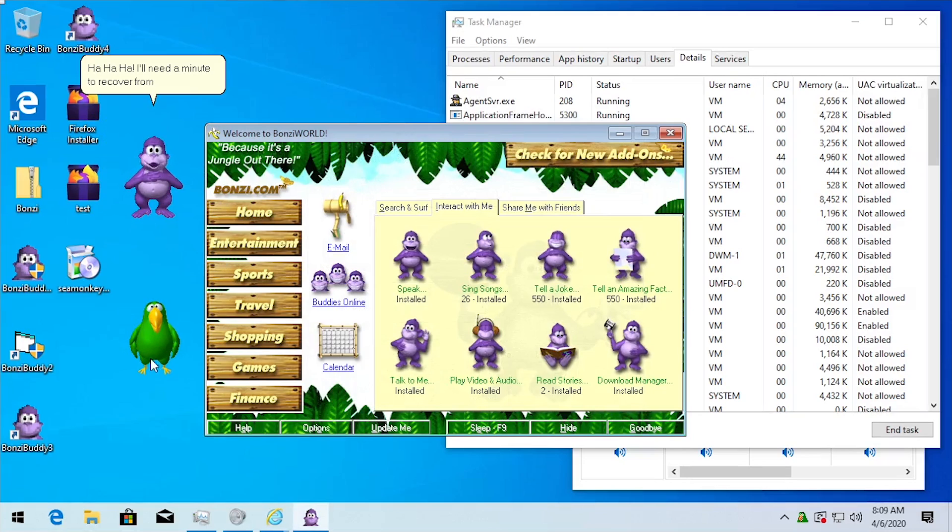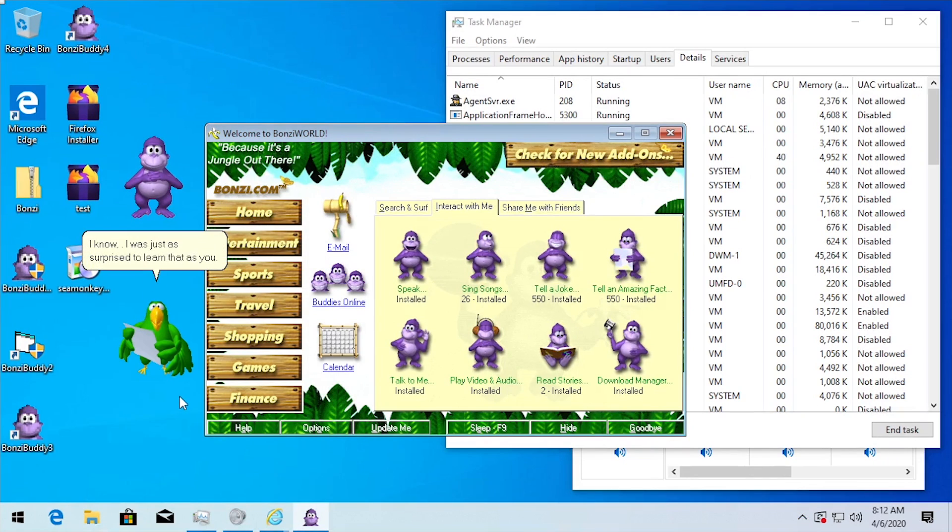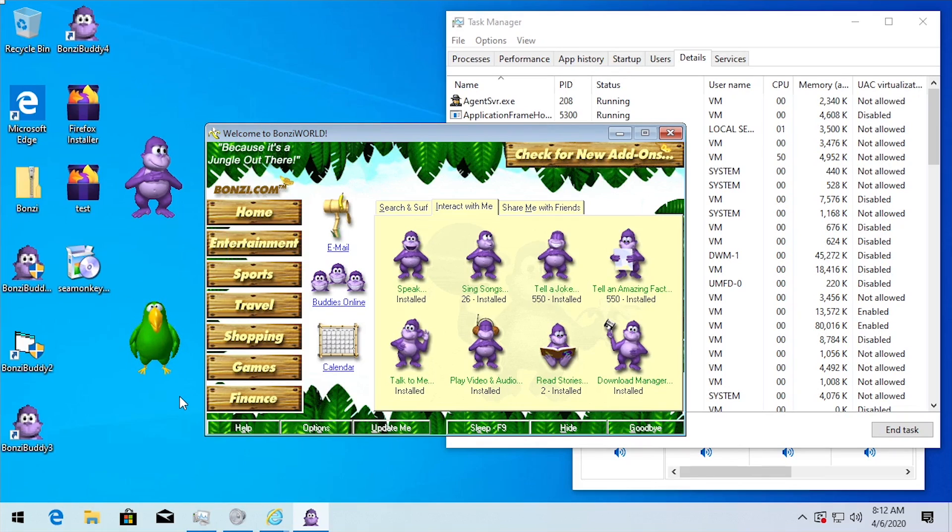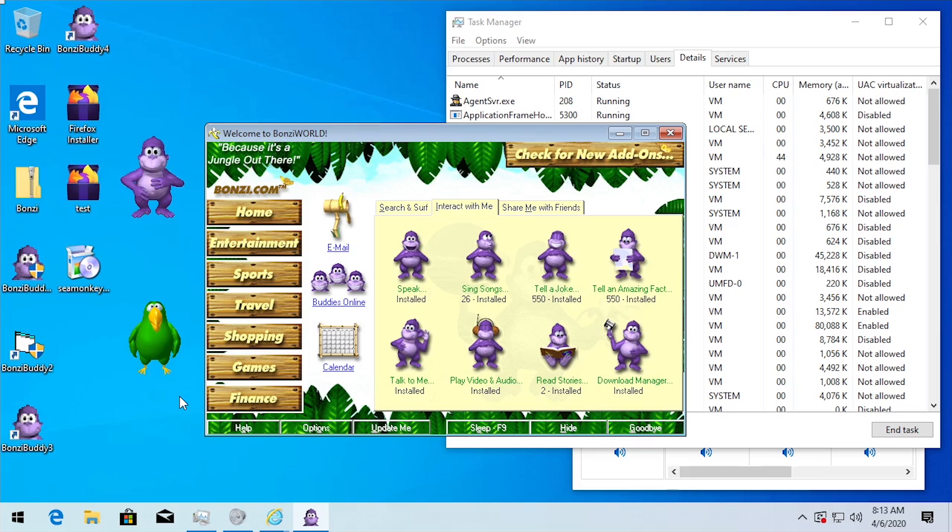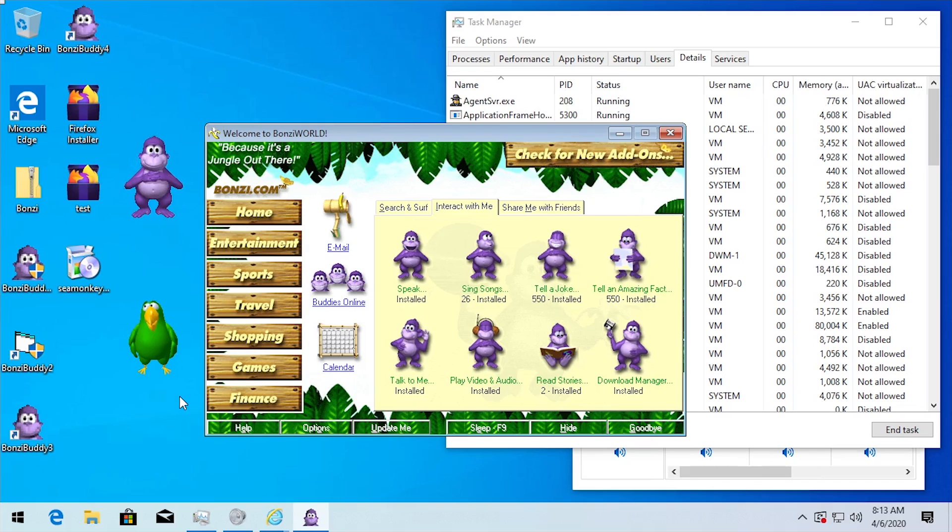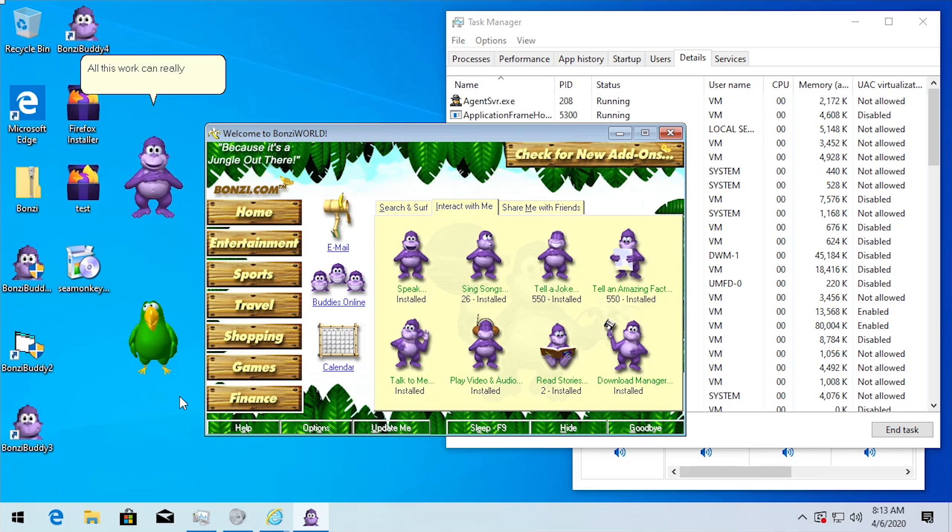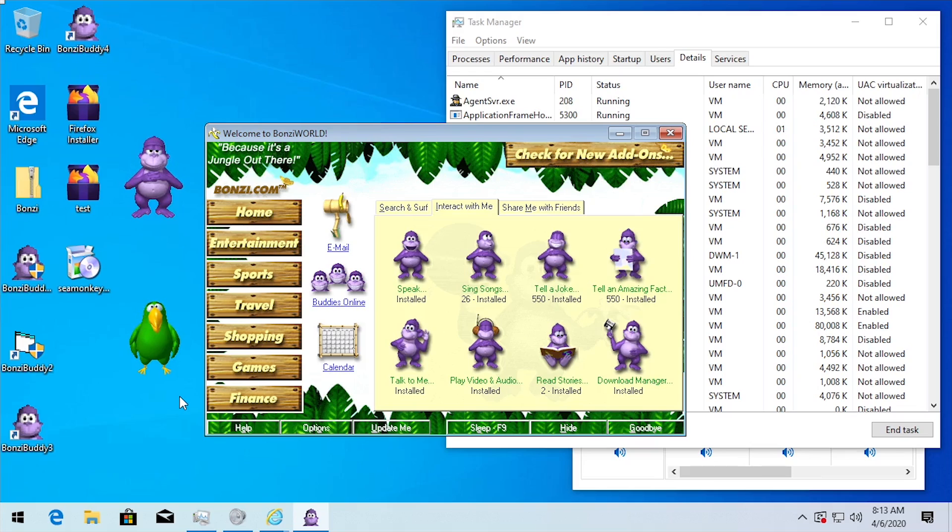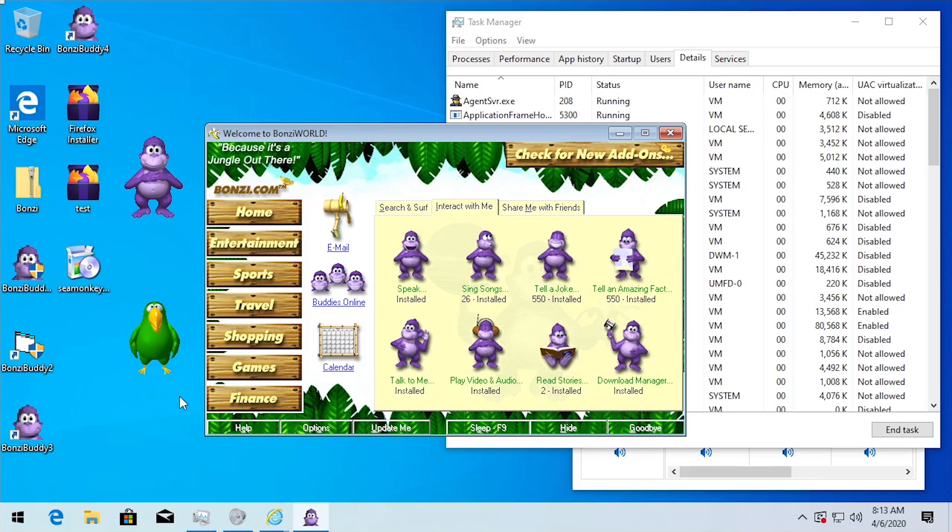So there you have it guys. To answer the question, can you actually run BonziBuddy on Windows 10 here in 2020? Well the answer is yes. And you can see from this demo here that not only were we able to get the programs to launch, we were able to run two versions simultaneously on Windows 10 here. We were also able to utilize some of the additional functionality like the download manager, although it didn't work 100% correctly. We weren't able to obviously see the files in that list. We were not able to get it to integrate into Internet Explorer. But we were actually able to download files through it. And for most of the actual speech parts of the program, like you know telling jokes, telling amazing facts as it says right here, and even actually typing things out for the program to say, all of that actually worked, which is pretty cool.